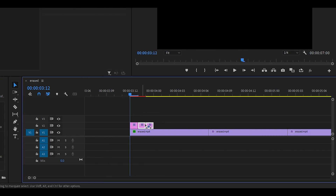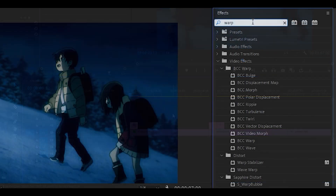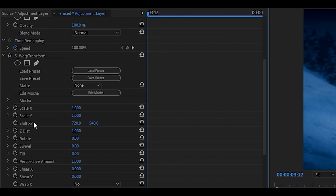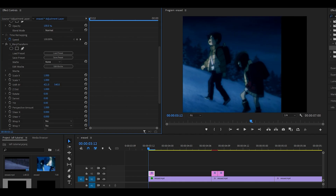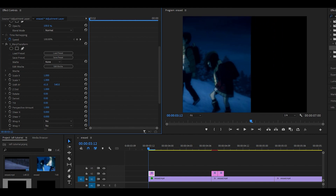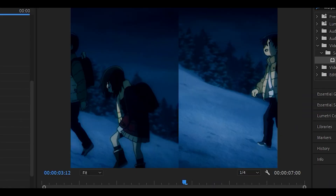I'm going to move the other two out of the way so we can concentrate on the first one for now. The first effect you want to use is the Warp Transform effect — just drag it onto the adjustment layer. Head over to Shift XY and pull the first value to the left until you start seeing the clip move to the left, placing it around the center. Then set the Wrap X and Y to Tile, which will mirror the clip.